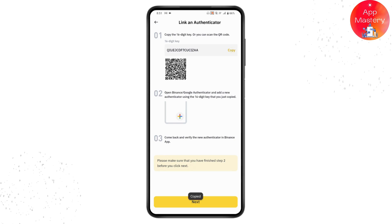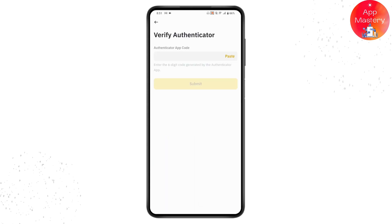You can also scan the QR code instead. Then open your Binance or Google Authenticator app and add a new authenticator using the six-digit key you just copied. Come back to your Binance application — you will be authenticated. Tap on Next at the bottom.